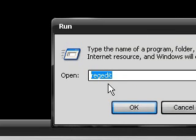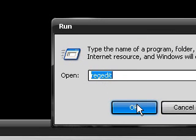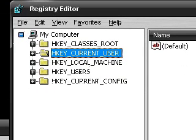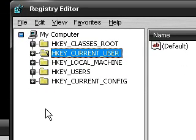Go to start, go to run, and type in regedit. It's going to open up your registry editor.